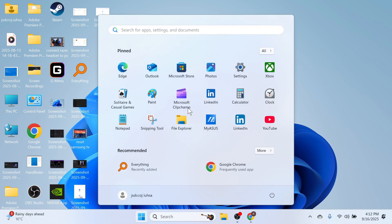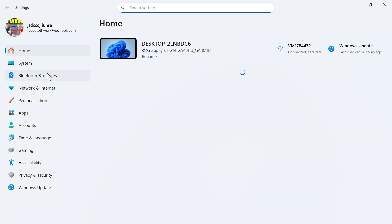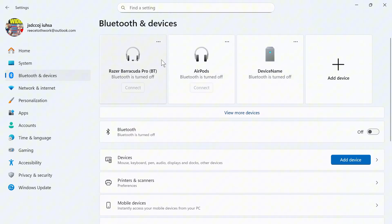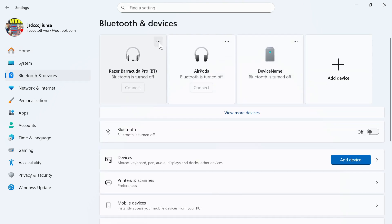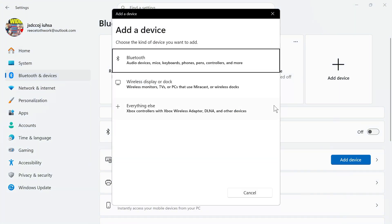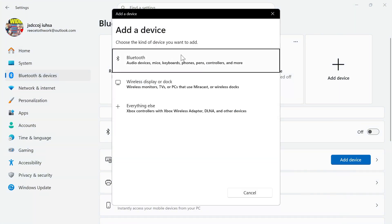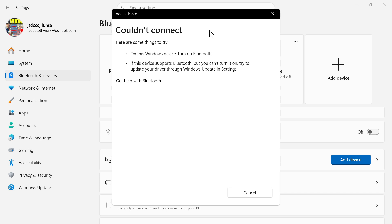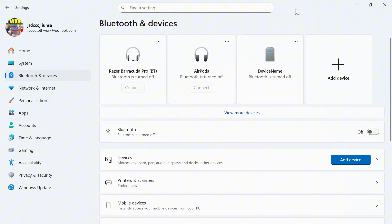If it's still not working, the final solution is to open the Start menu and click on Settings. On the left-hand side, click on Bluetooth and Devices. Locate your headphones and click on the three horizontal dots, then click on Remove Device. Once you've removed the device, click on Add Device and re-pair your Bluetooth headphones. Hopefully, that should have fixed the audio delay. Let me know in the comments if you found this video helpful.